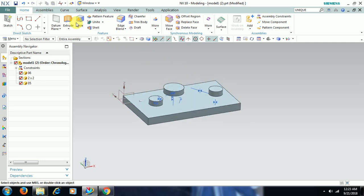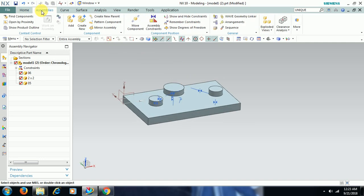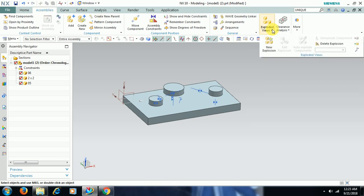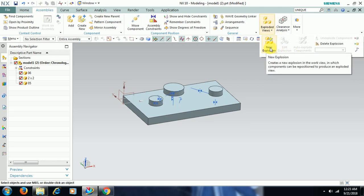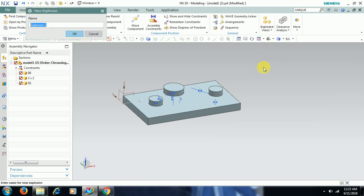Select Assembly, then the Assembly option, then Exploded View, and go for New Explosion. You can keep the default name or give a custom one — I'll name it 01 — then go for OK.